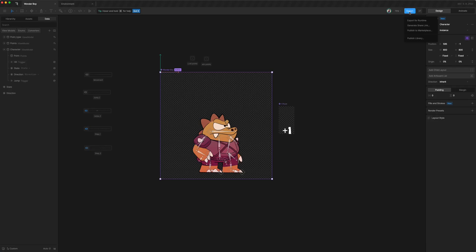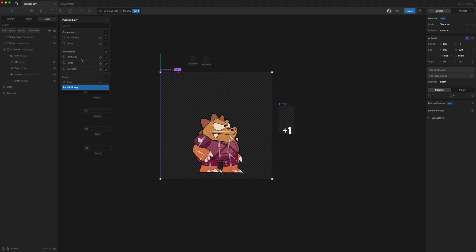So we can change the character via export and start off as everything selected, but we probably don't need to expose point because there's probably no need to use that directly. We probably just want Wonderboy.